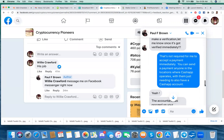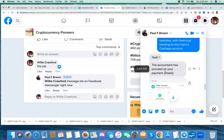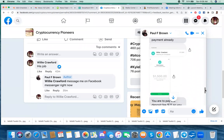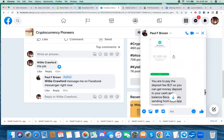And he says yeah. And he said the accountant has proceeded with your payment already. And, you know, he's still hyping things up. And he shows a picture of a payment that's just waiting.